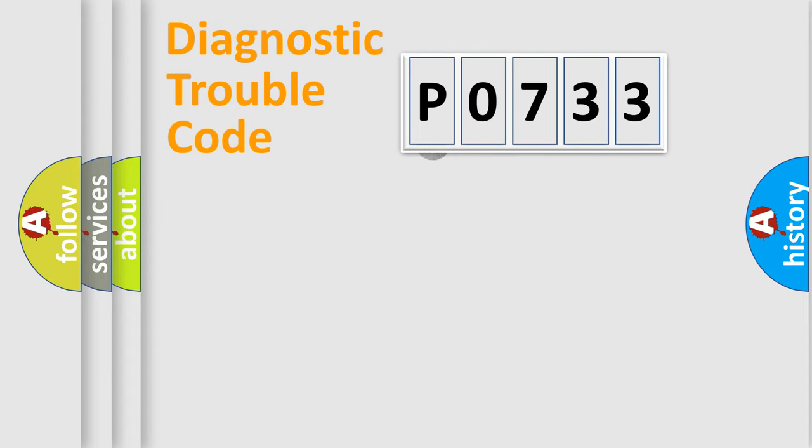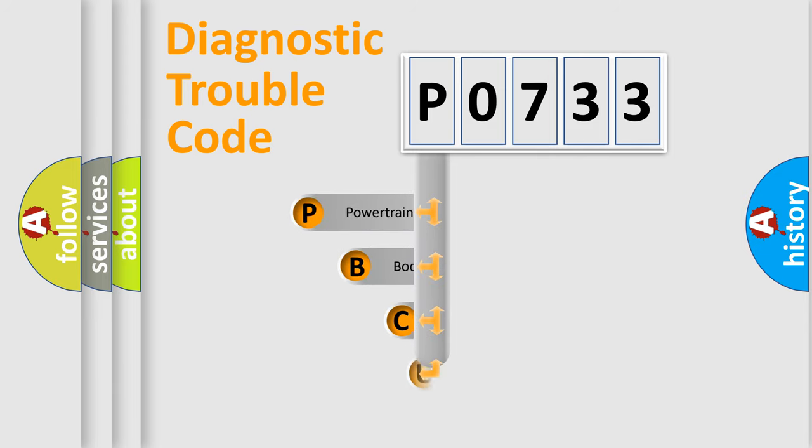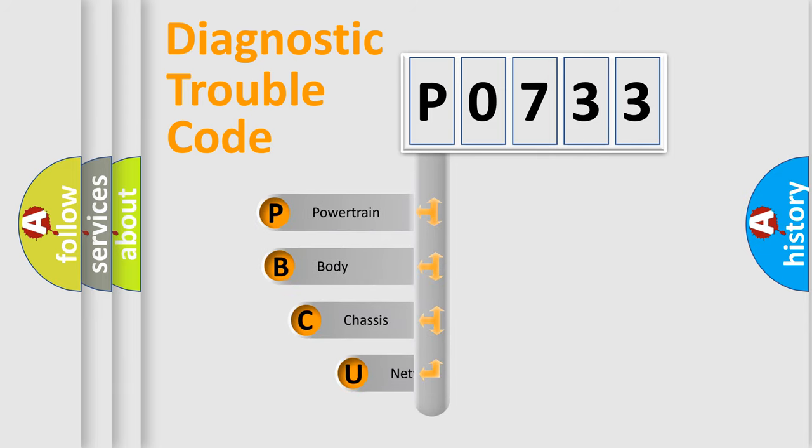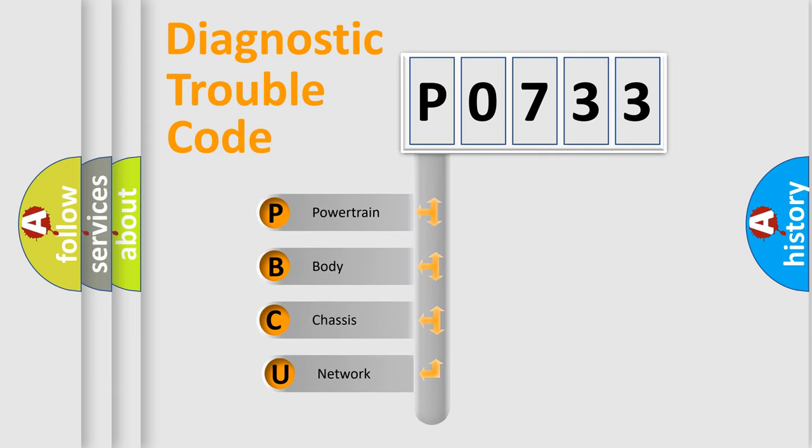First, let's look at the history of diagnostic fault code composition according to the OBD2 protocol.